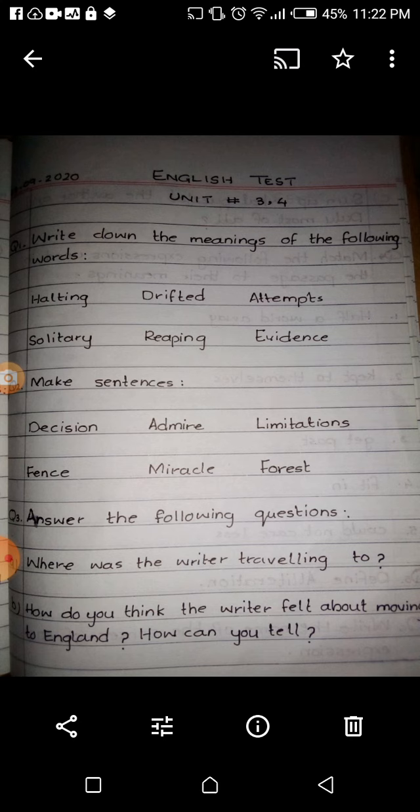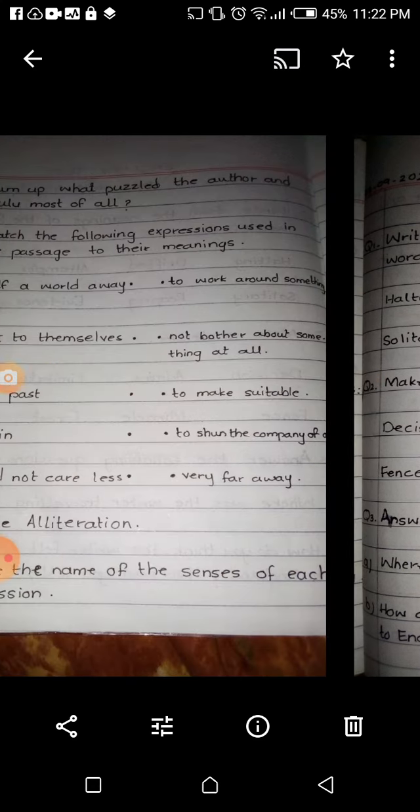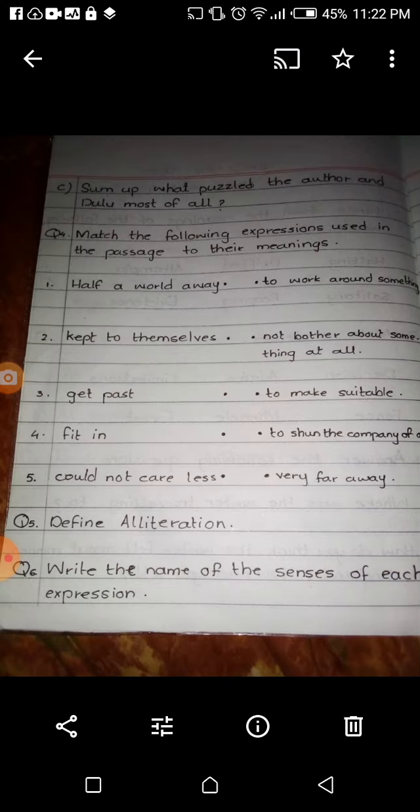Question number three: answer the following questions. A) Where was the writer traveling to? B) How do you think the writer felt about moving to England? C) How can you tell what puzzled the author and Dulu most of all? Question number four: match the following expressions used in the passage to their meanings — half a world away, kept to themselves, get past, fit in, could not care less.